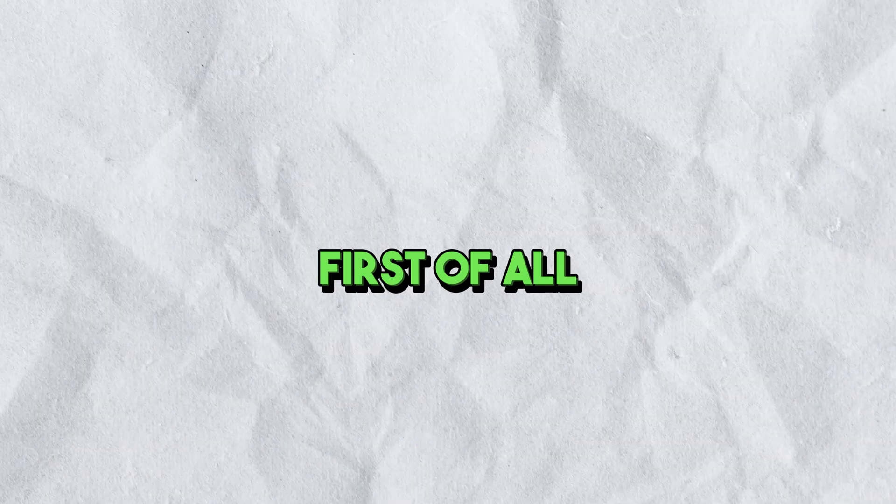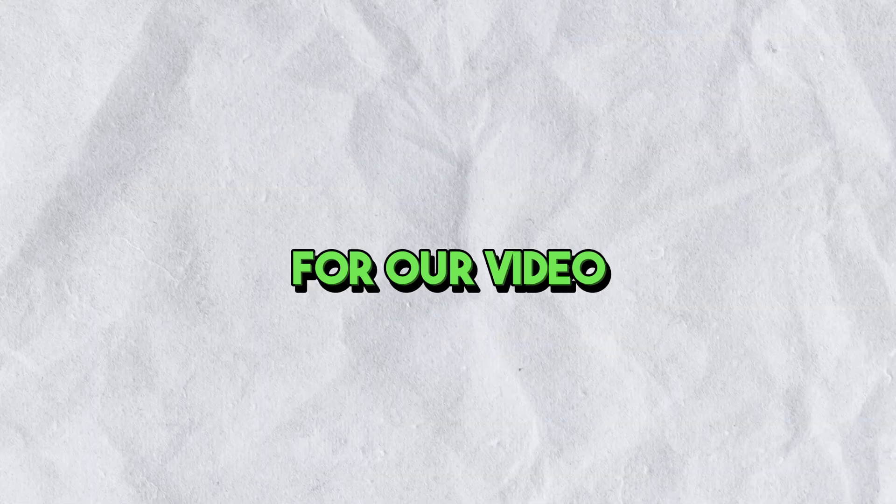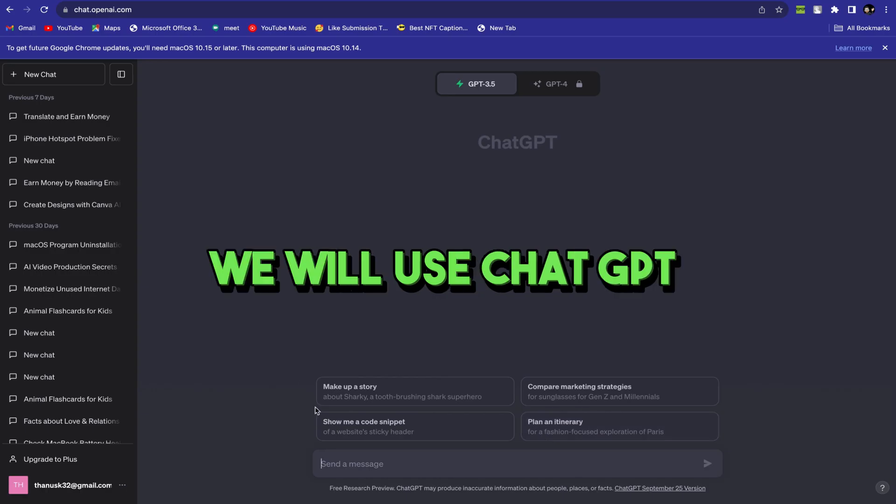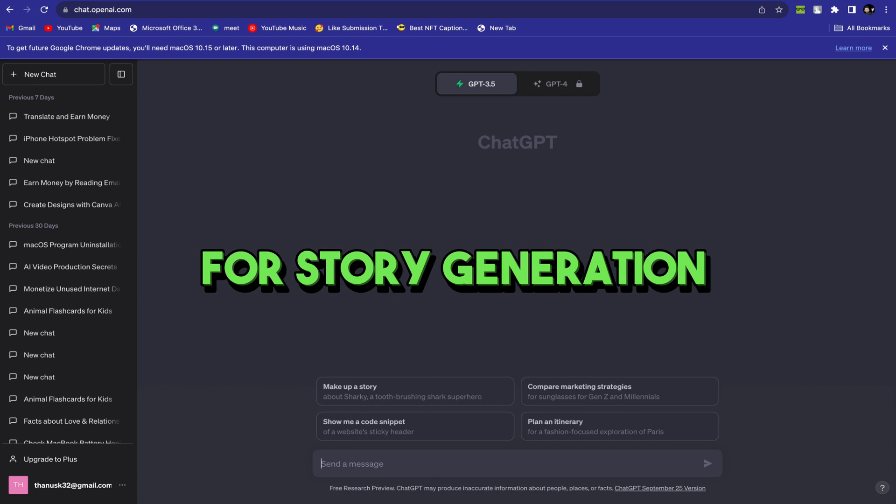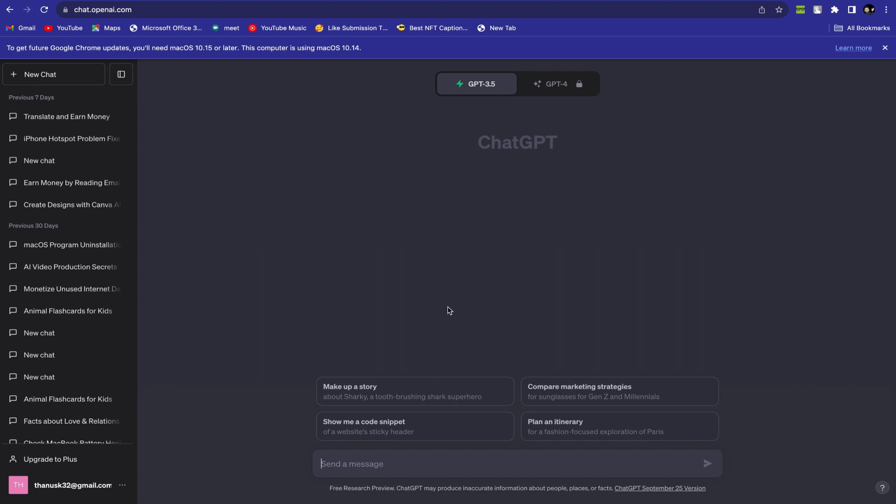First of all, we need a story for our video. As usual, we will use ChatGPT for story generation. Go to ChatGPT and give the prompt for your story. I am using the prompt: write a short moral story in 200 words. I am using 200 words only for tutorial purposes. Now I am adding another line. The story should involve a girl and a cat.